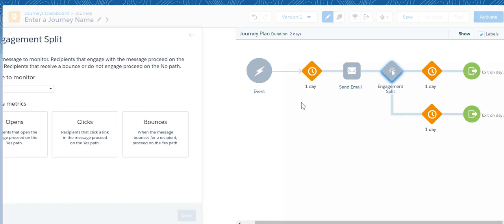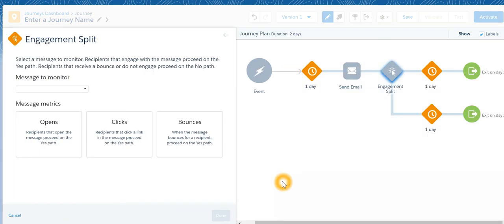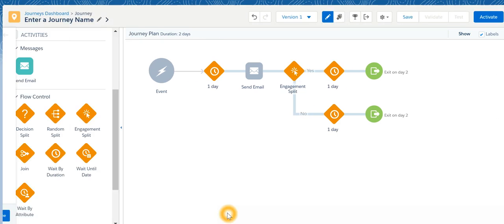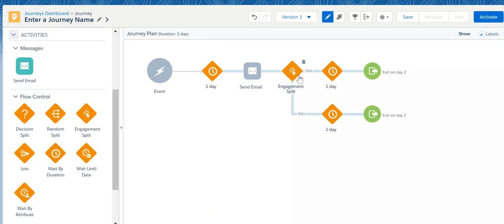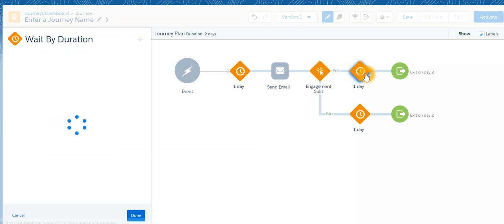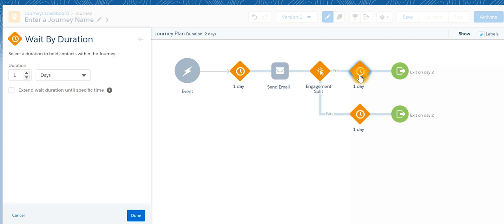Now if I talk about engagement split, I'm going to check whether that subscriber has clicked on the email or not. If he has clicked on that email then we are going to exit from this particular journey.